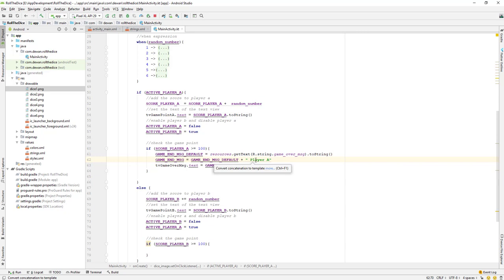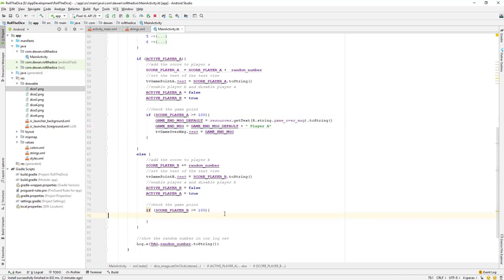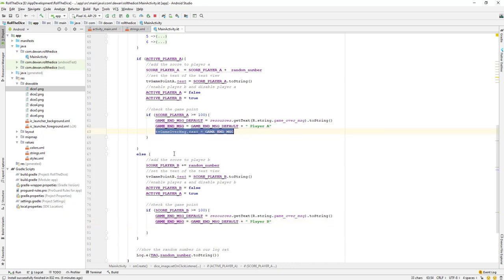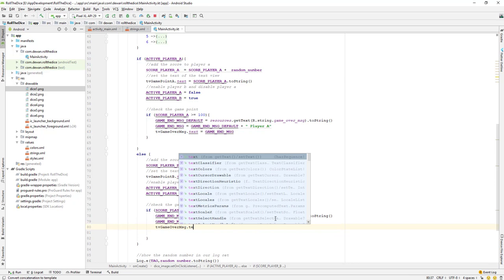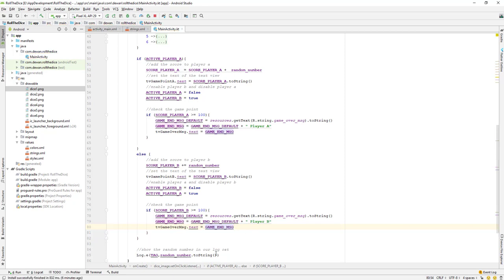We do the same thing for Player B. We copy the block, paste it into the Player B condition, change it to 'Player B is the winner', and then set the TextView text equal to game_end_msg. That's the game end message for Player B.